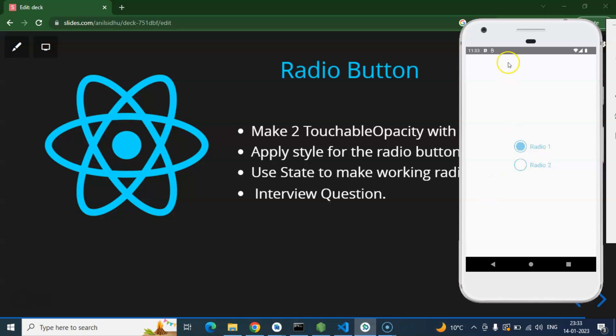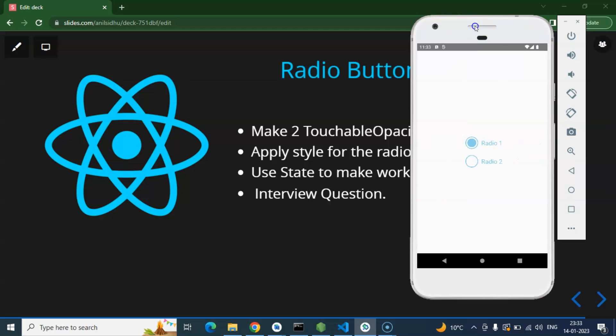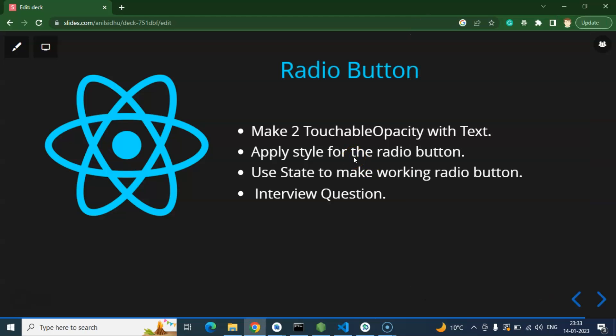This will be the final output at the end of this video. Here you can see that we have two radio buttons and we can check and select them — they are working perfectly fine. We will make two static radio buttons first, and in the next part we will make dynamic radio buttons with the help of an array.